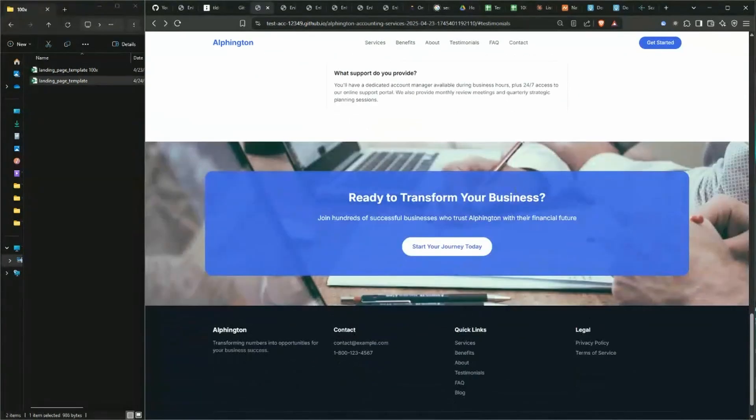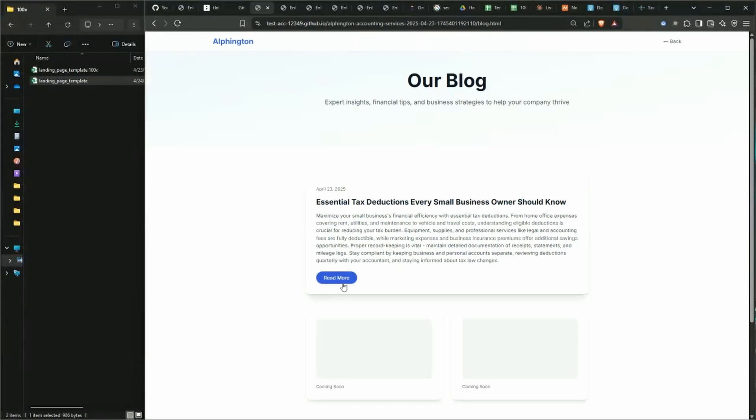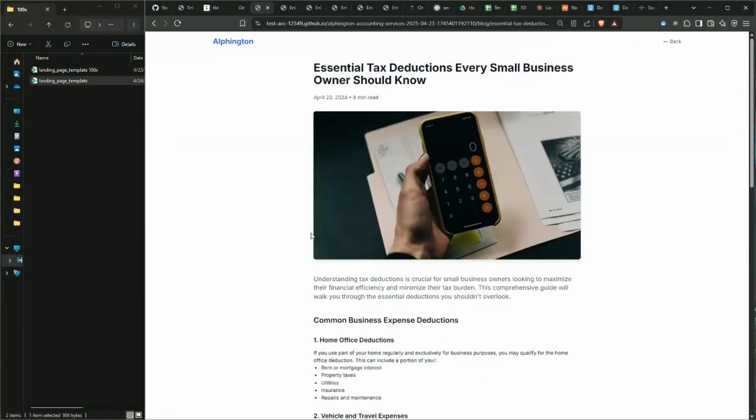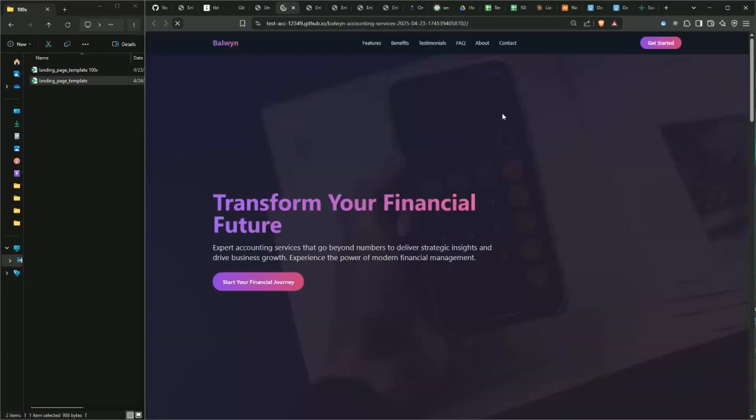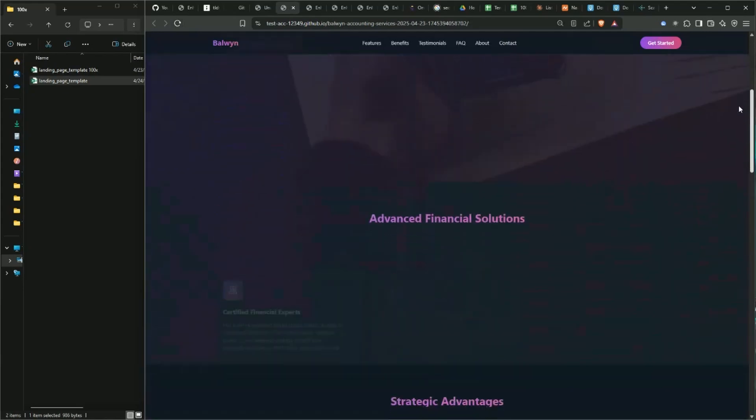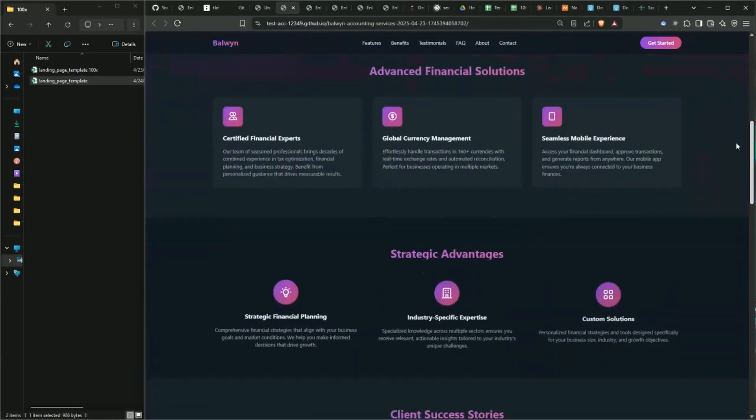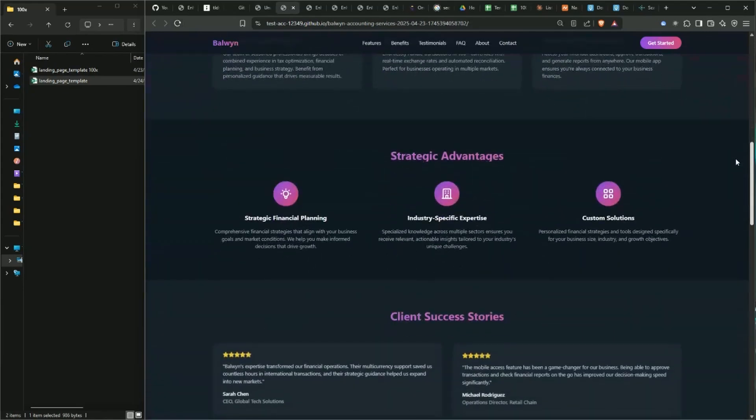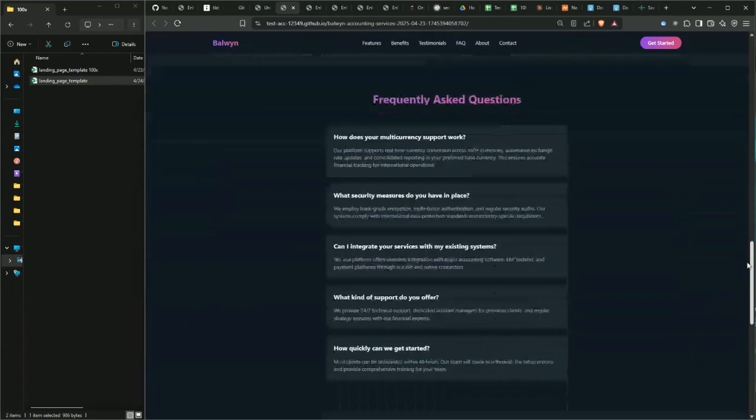Down the bottom we have another call to action. We also have a blog section - this is the blog listing page. If we go into the blog, so there is all this content around accounting services with a call to action that's taking it to our main site.